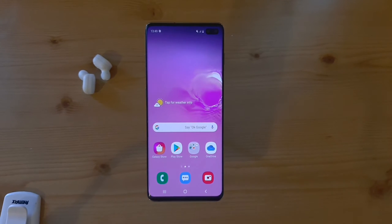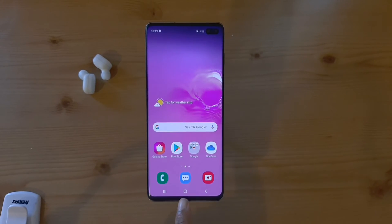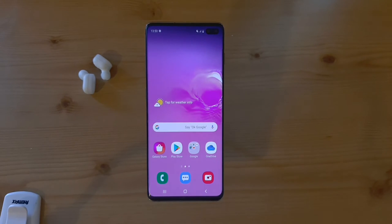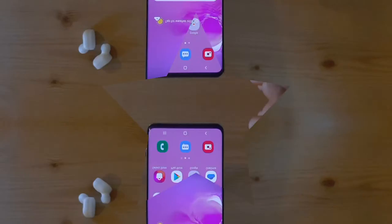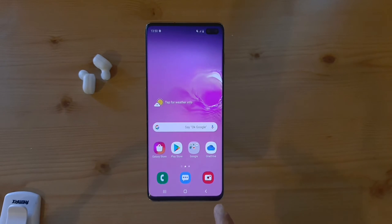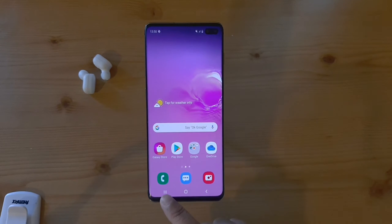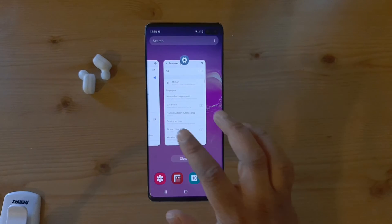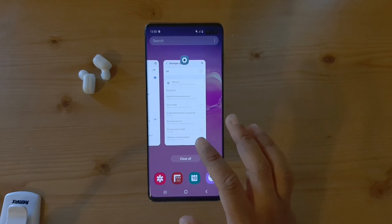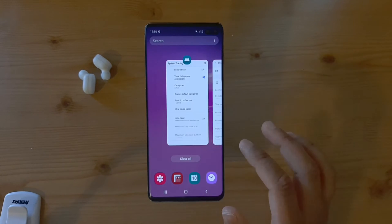Hello everyone, welcome back. In today's video I'm going to show you how to change the home button layout on your Samsung Galaxy S10 Plus. Let's jump right into the video. Once you're on the home screen, you can see I have all these different buttons to go back, go back to the home screen, and to click on the applications which are running in the background.